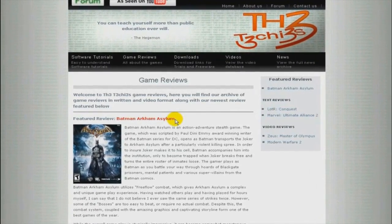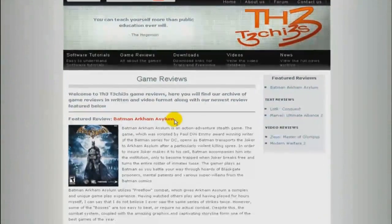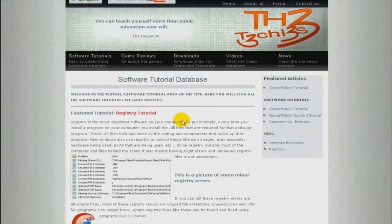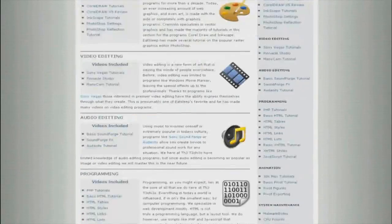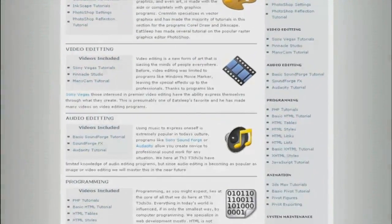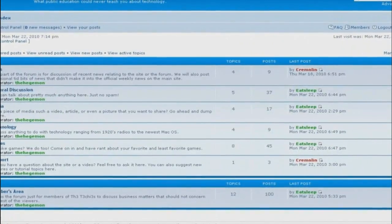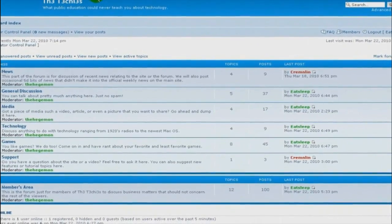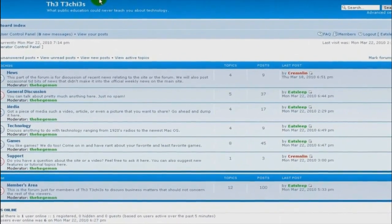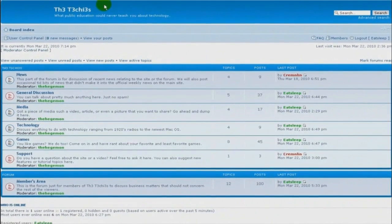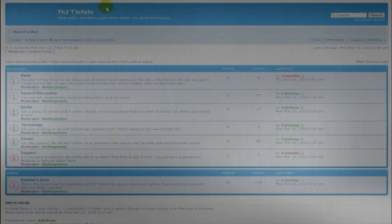Be sure to check out The Techies website for great game and software reviews, as well as a database of all Techies videos. Also, please sign up to our forum where you can request a tutorial or just talk about something that interests you.